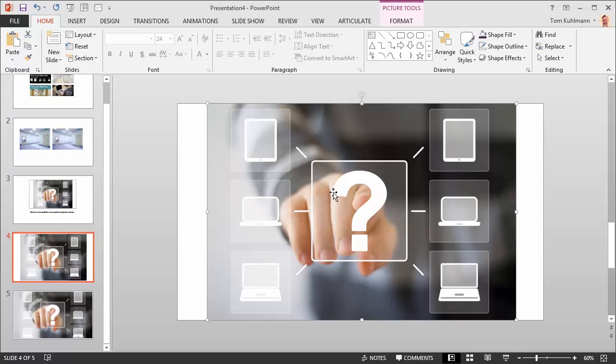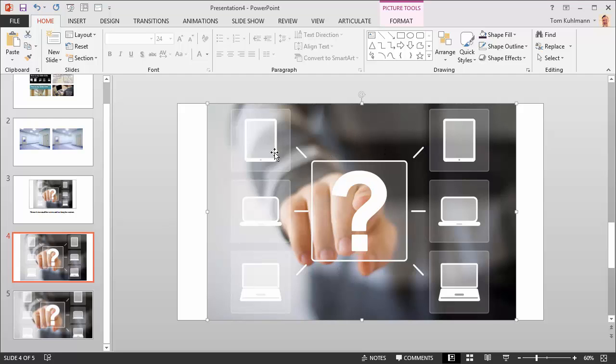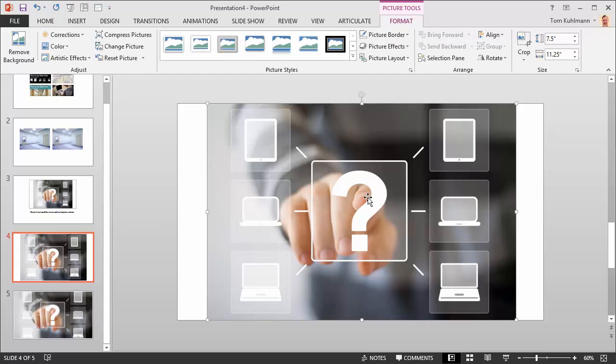The first thing I'm going to do is I'm going to crop the image. In this particular case, I was doing a presentation on interactive video, so I don't really need all of this. The idea was that I press on something and you're getting some feedback or branching. So I'm just going to crop this.